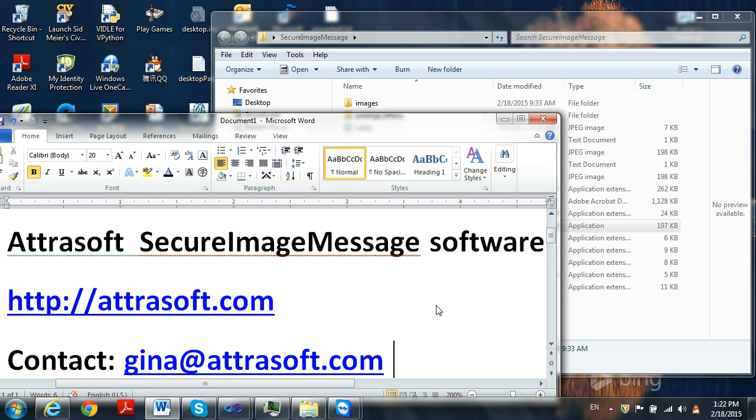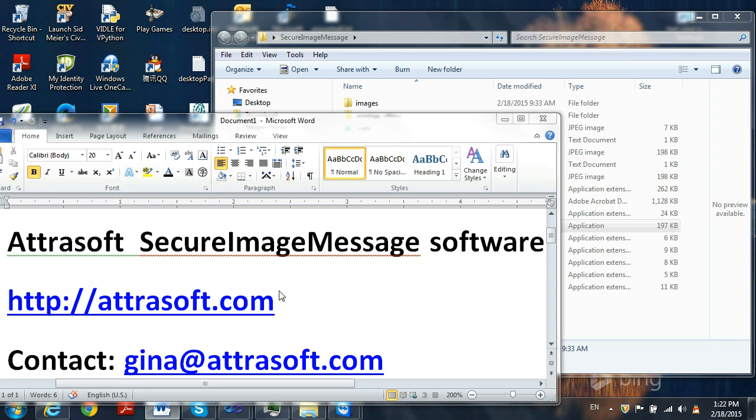Hello, I will be demonstrating how to use Attrasoft's Secure Image Message software, located at Attrasoft.com. My contact information is Gina at Attrasoft.com.